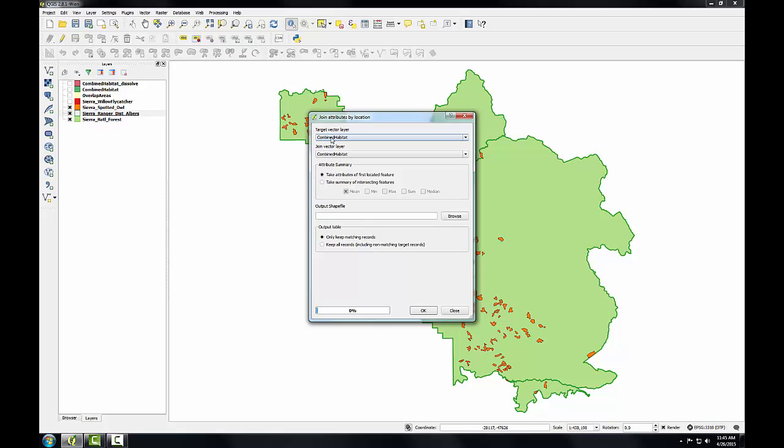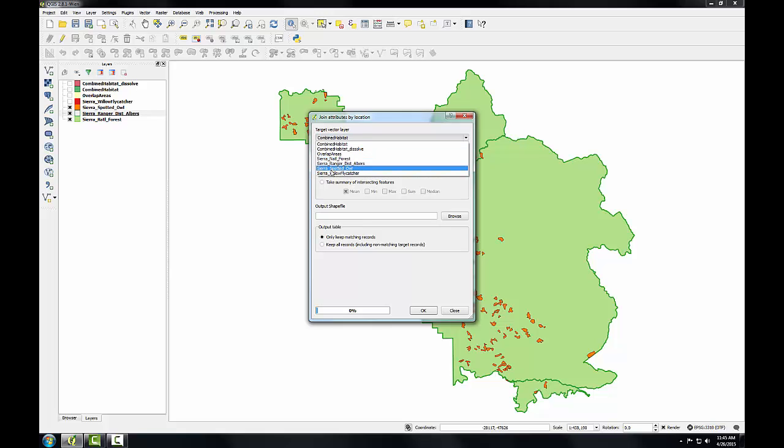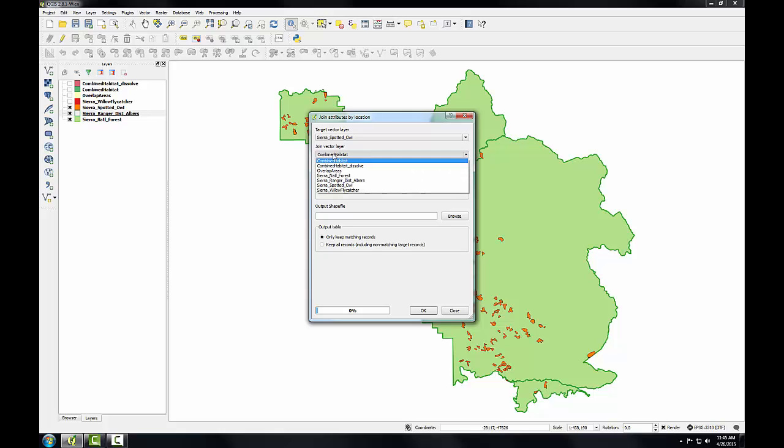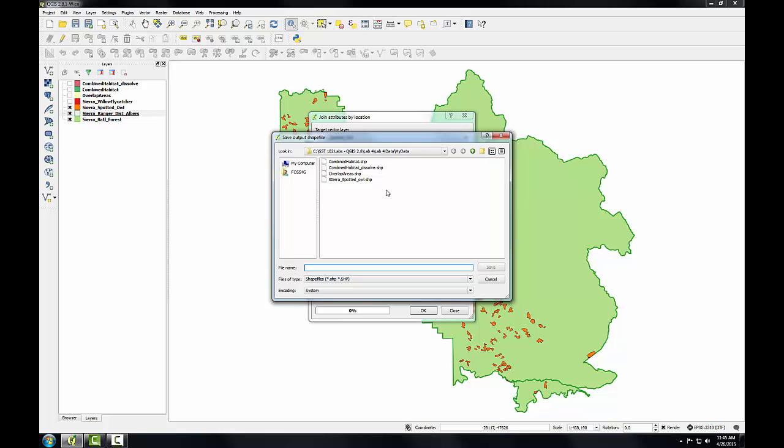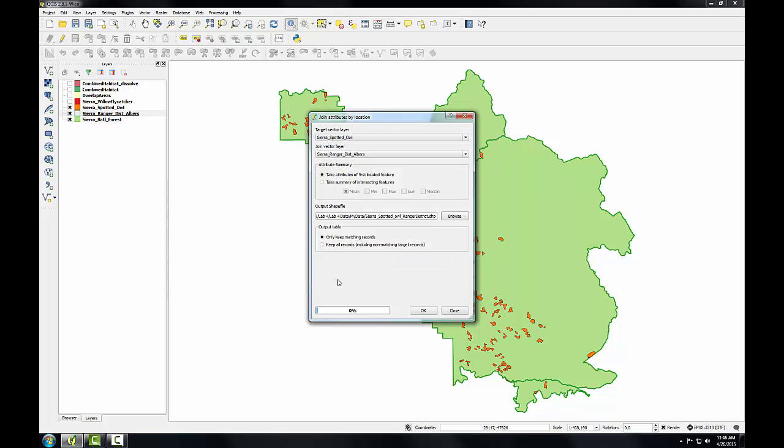The target vector layer will be Sierra spotted owl. And the join vector layer will be my ranger district layer. I'll leave the default take attributes of first located feature setting. And I'll choose an output shapefile. I'll call this Sierra spotted owl ranger district. With that set, I'll click OK.